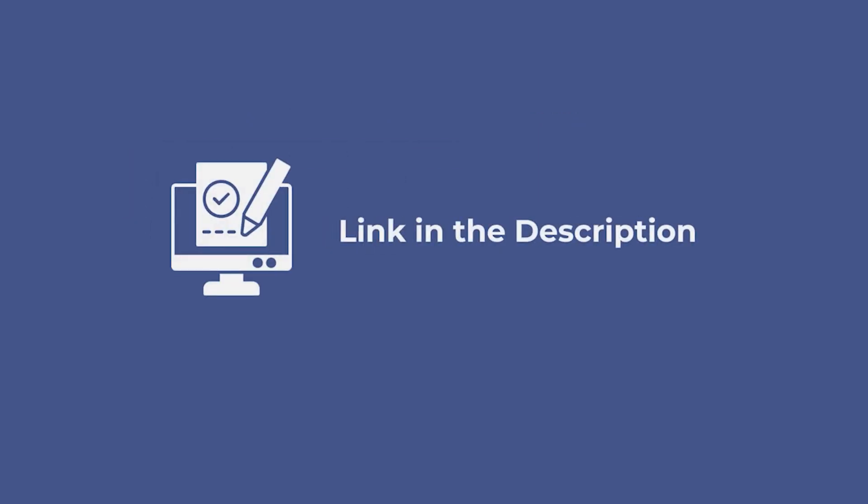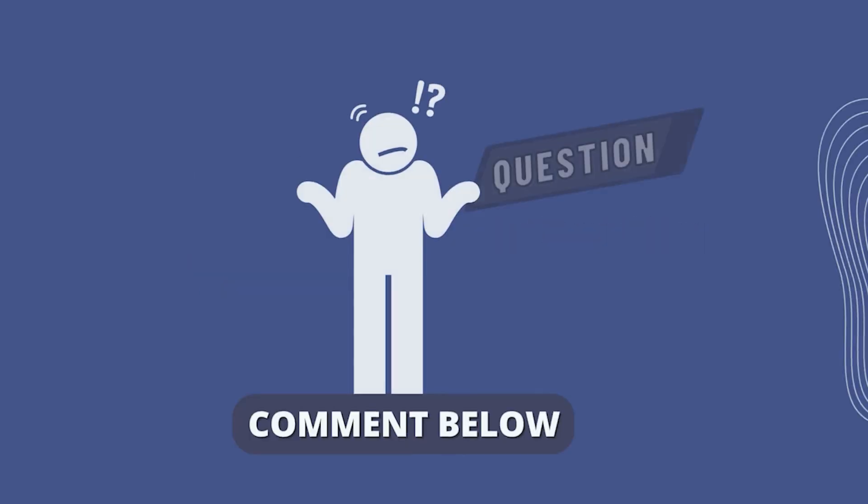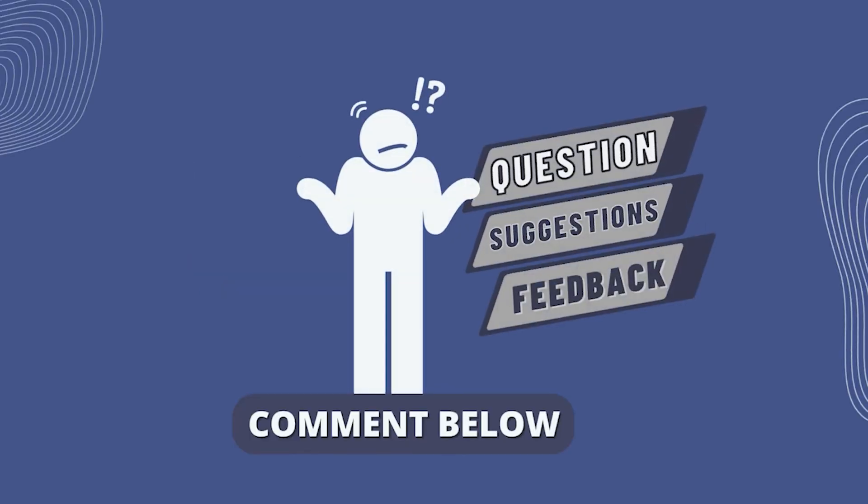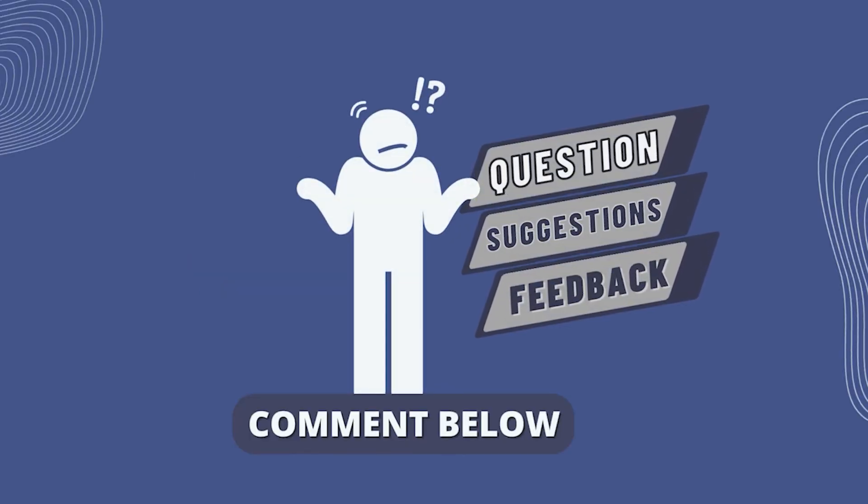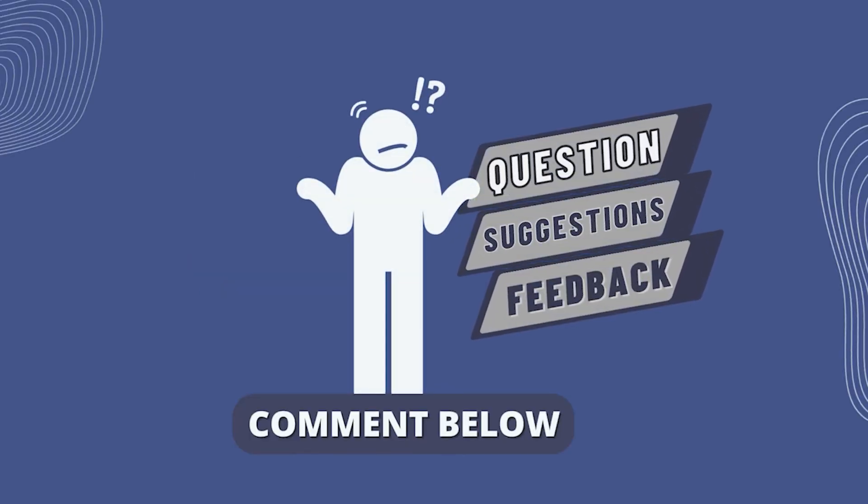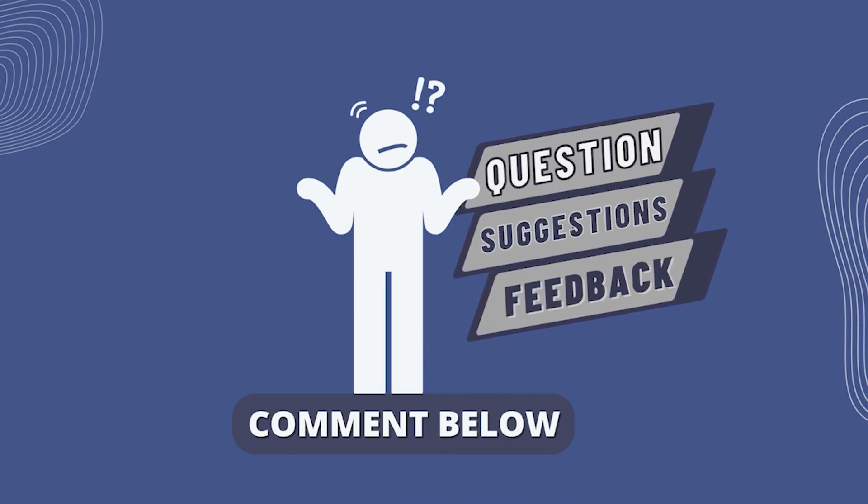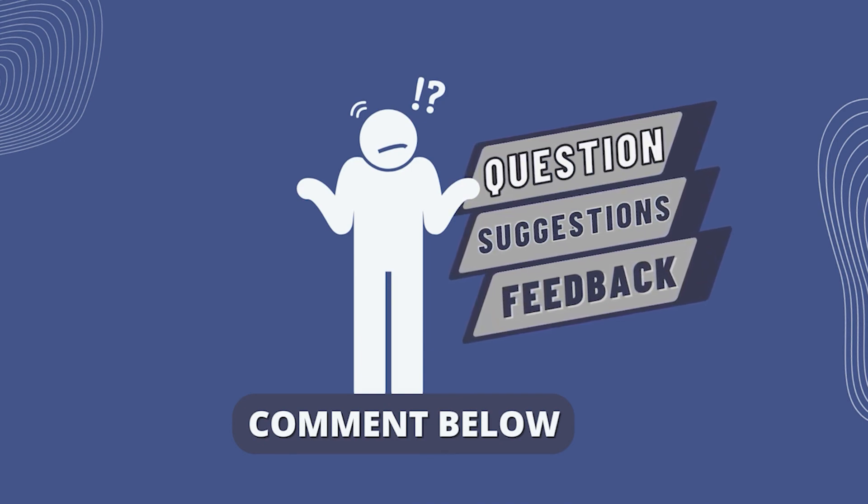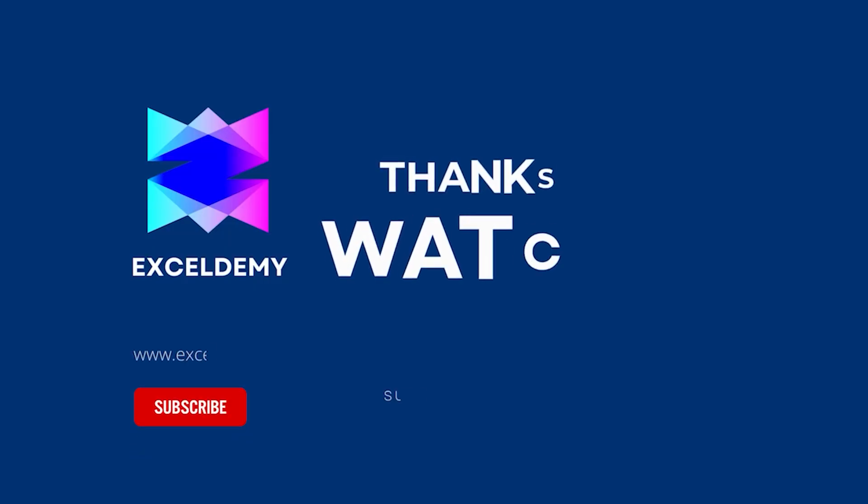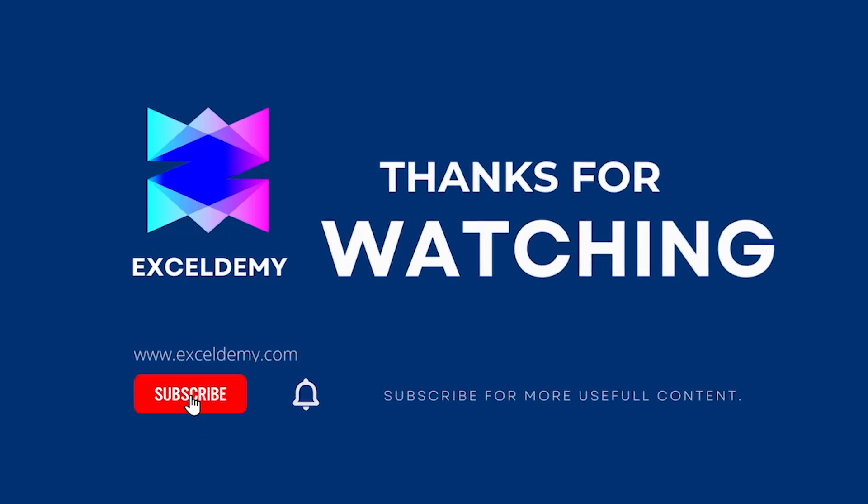You can practice this problem with the help of the Excel file in the description box below. Let us know if you were able to solve the problem in the comment section with suggestions and feedback. Stay tuned by subscribing to the channel and clicking on the bell icon. Like and share the video if it helps you. Thanks for watching.